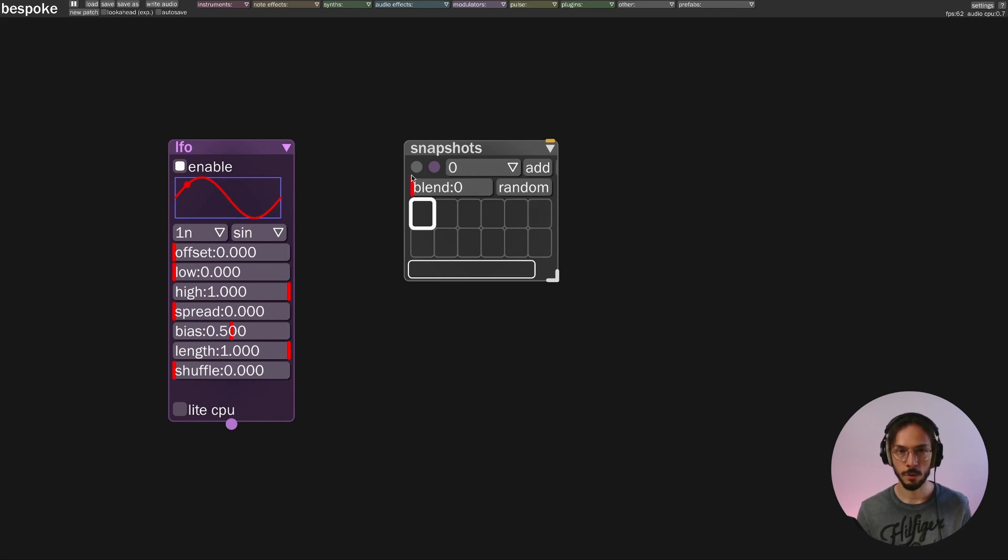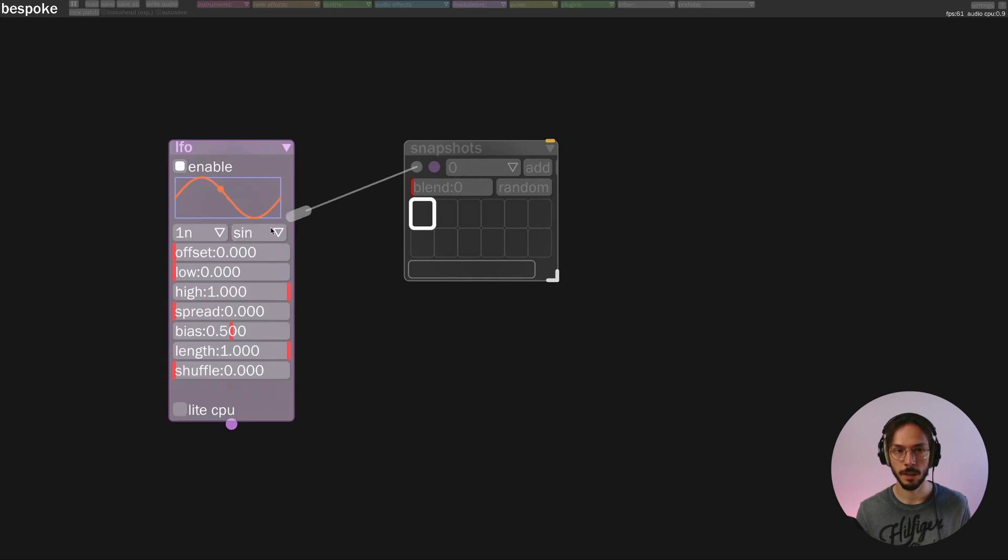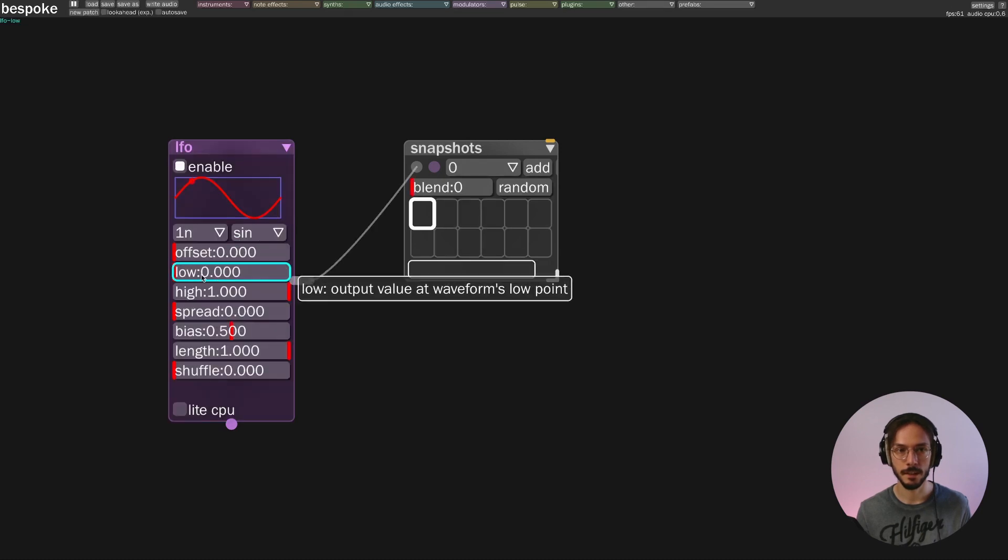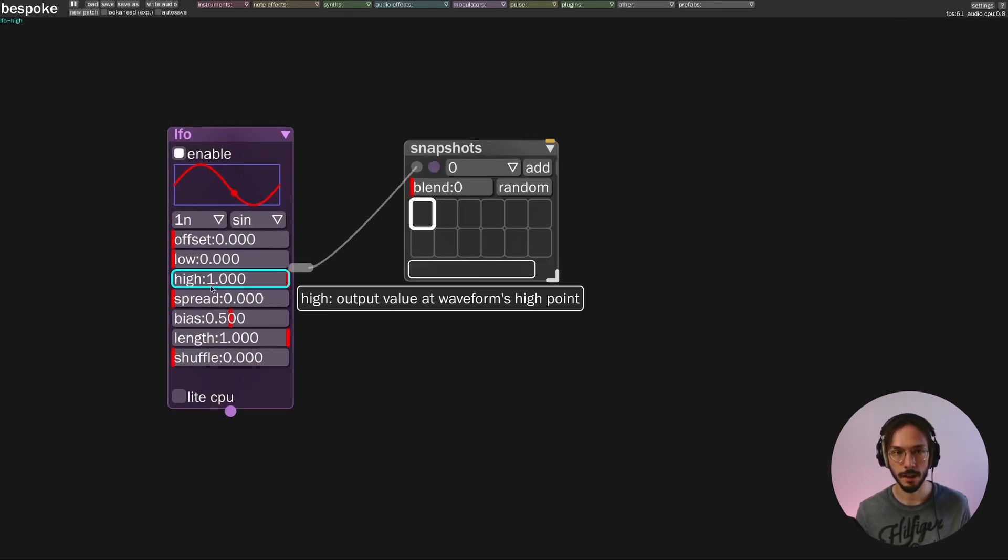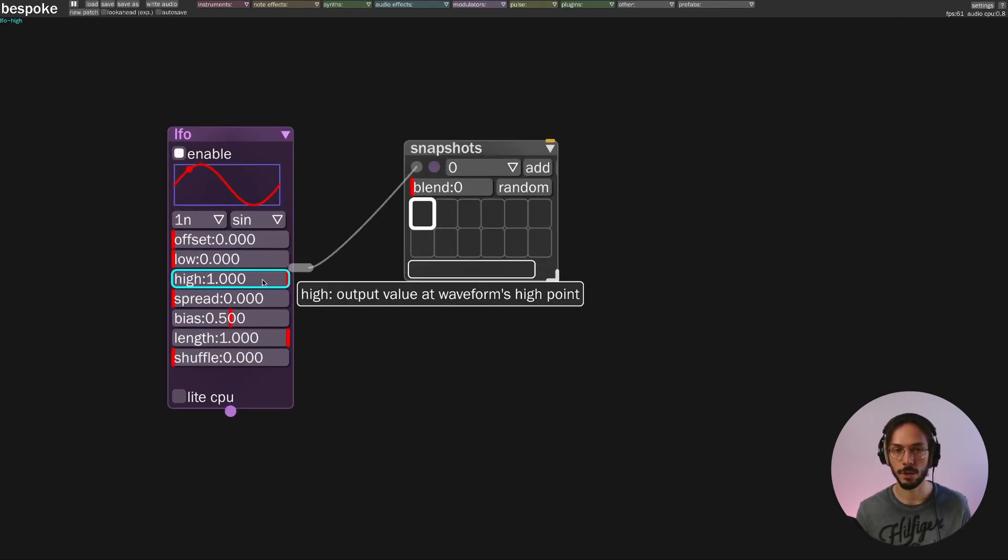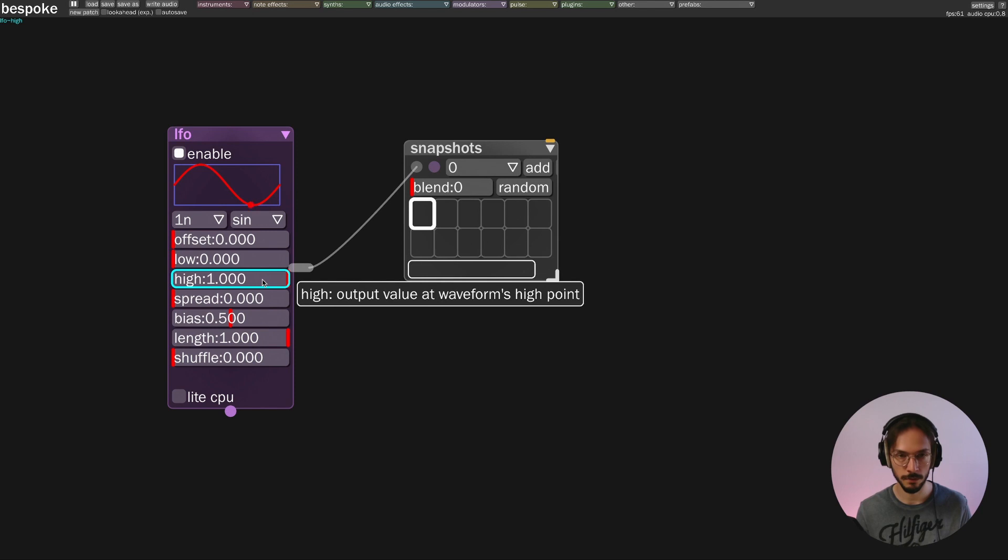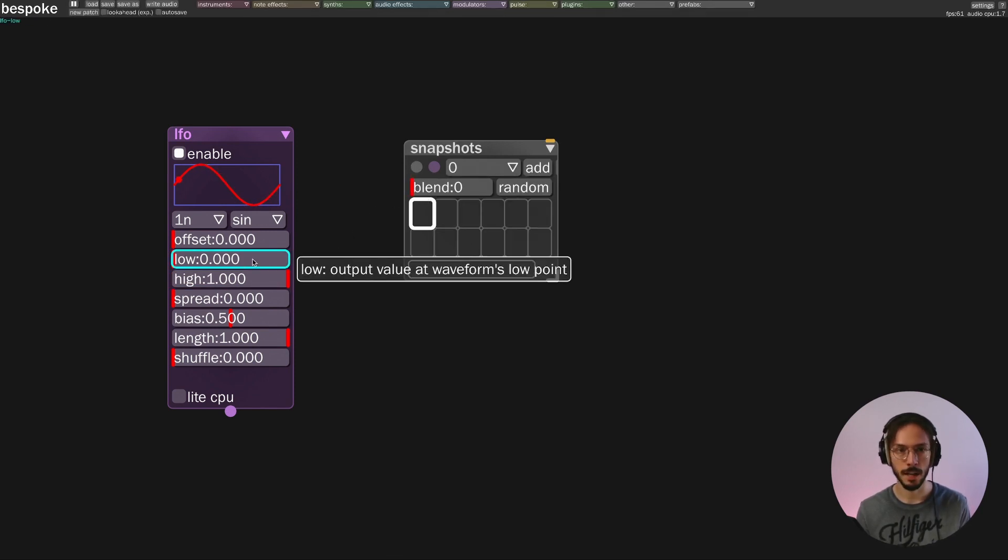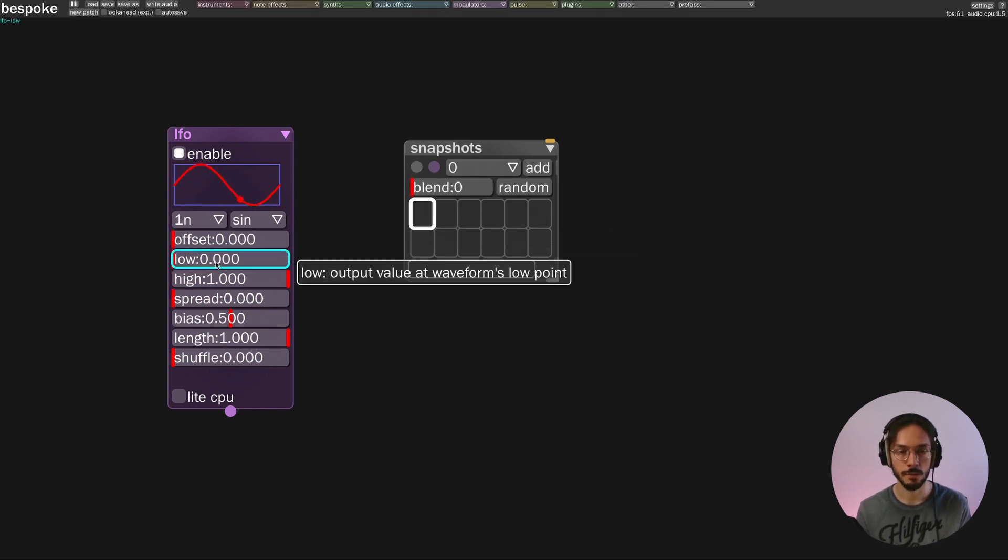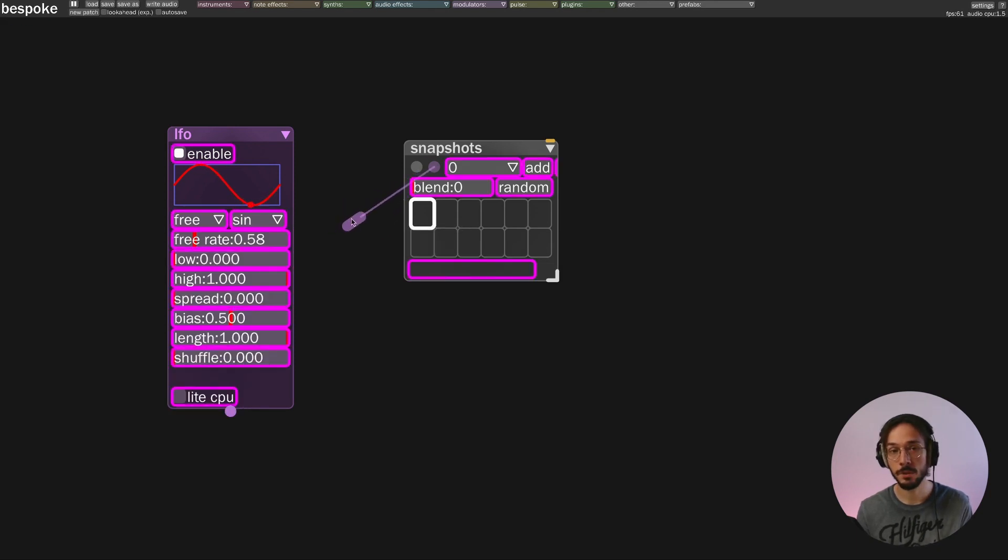If I want to control the entire module I need to take this gray cable and send it to the LFO in my example or your target module. If I simply want to control one parameter like the frequency rate, I simply need to use this purple cable.